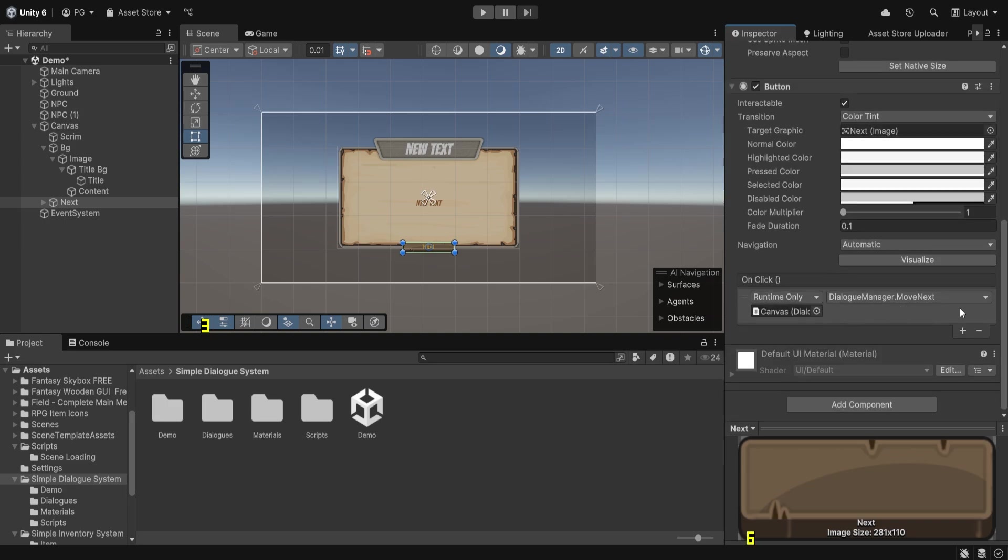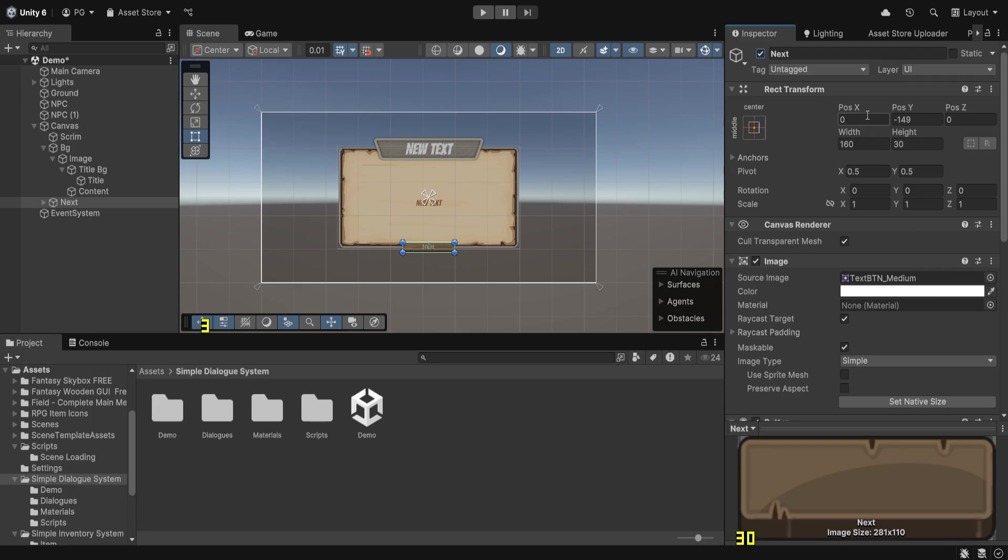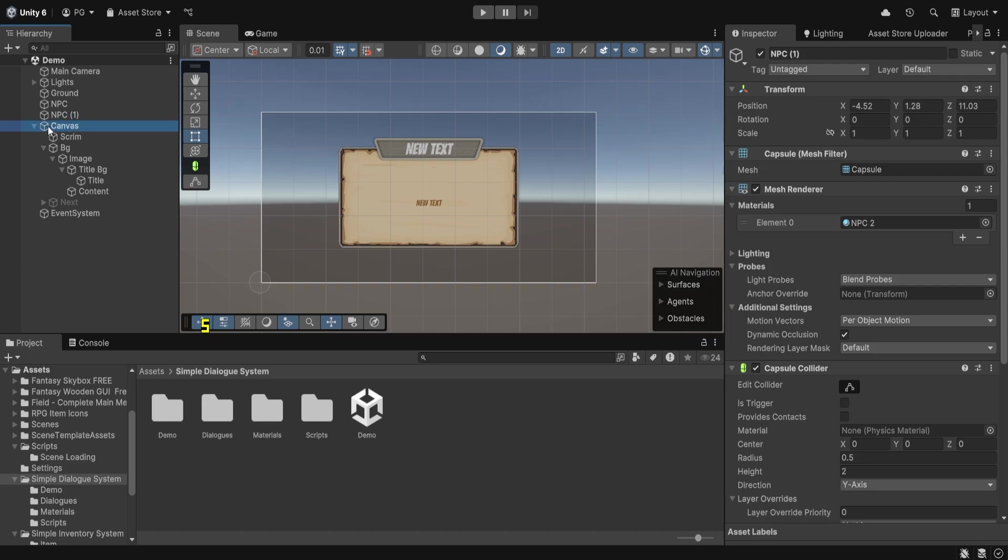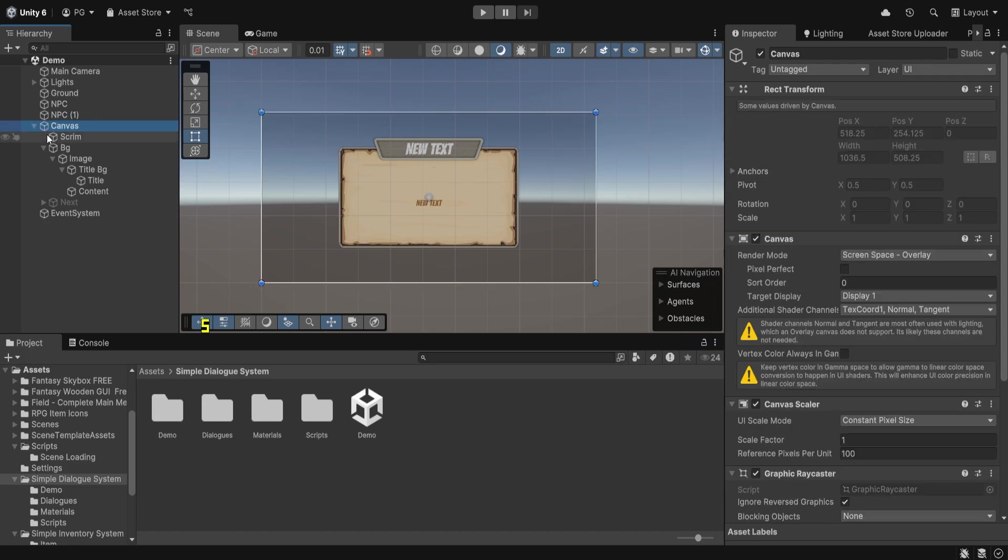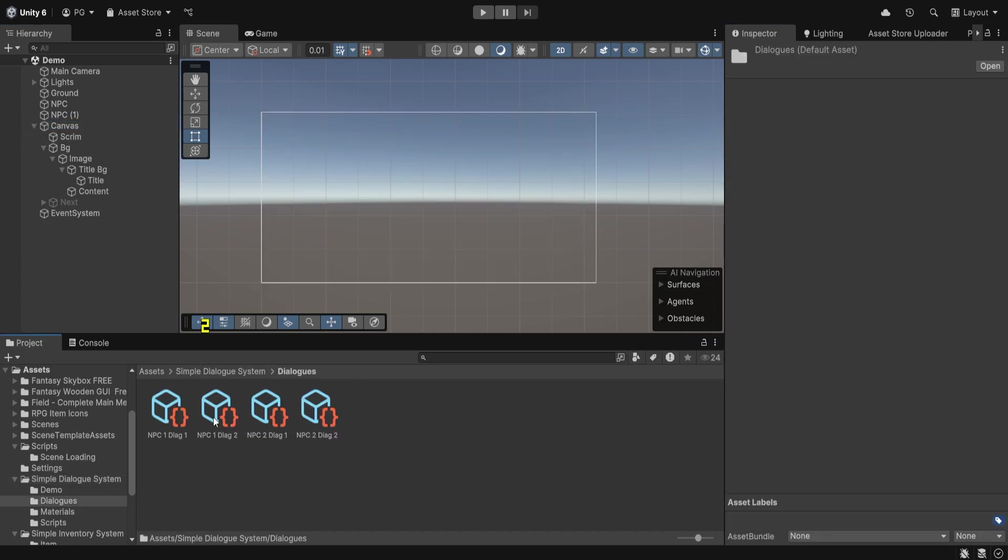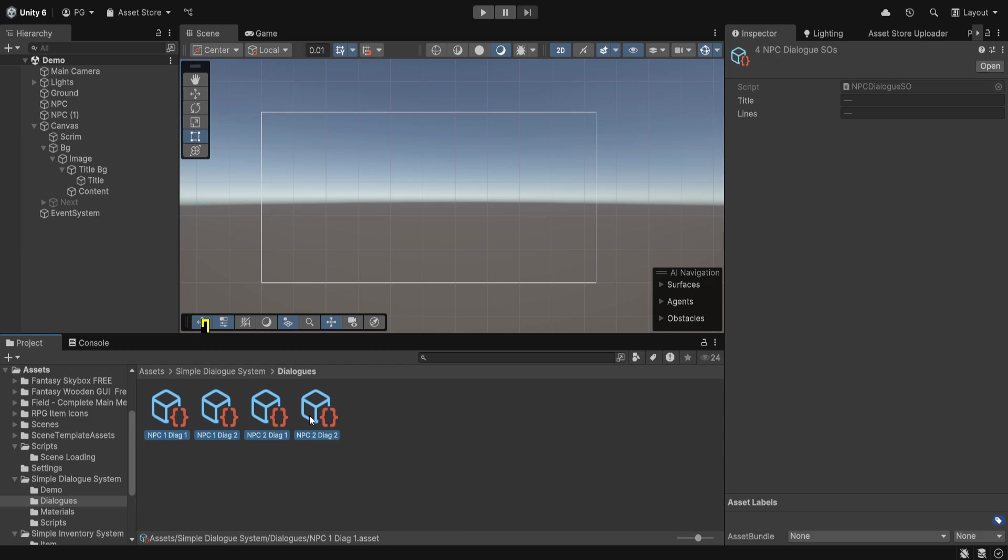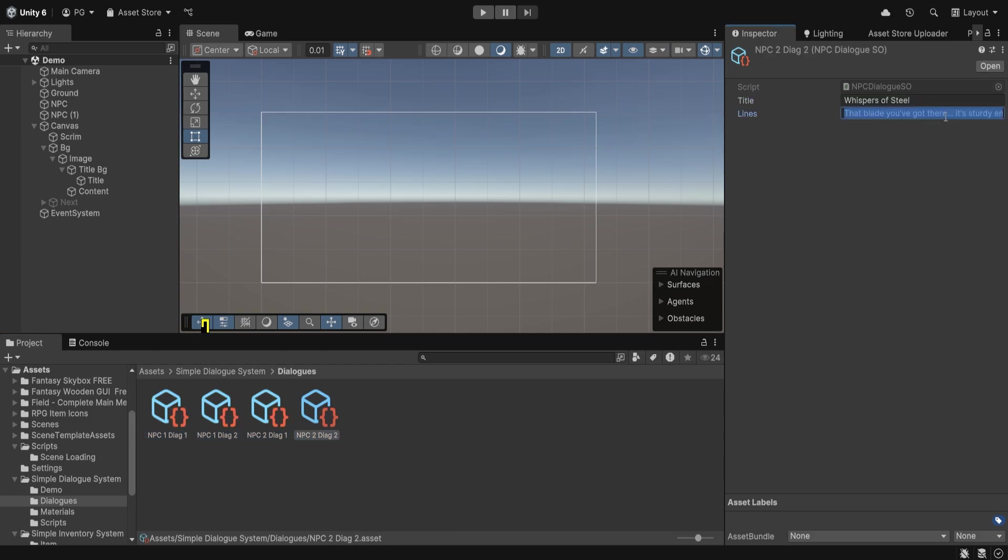Here are the buttons which are linked to the dialogue manager's move next function. We'll look at that in a moment. This is it for the project setup. Now if I were to disable this, we can look at the dialogue. As you can see, these are the different scriptable objects, each with a title and then the lines that they want to say. We've got two dialogues per character.